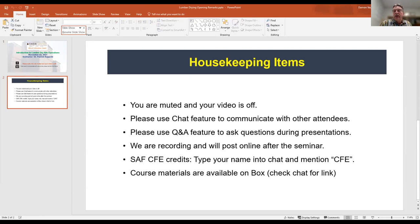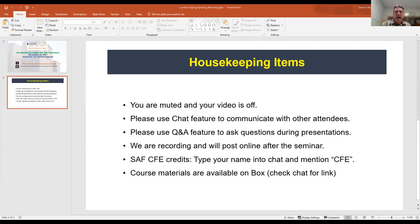We'll go ahead and just go over some housekeeping items. When you come on as an attendee, you are muted and your video is off. We ask that you please use the chat feature to communicate with other attendees. If you do want to ask questions during the presentations, we ask that you use the Q&A feature. Both of those are located at the bottom of your screen — the Q&A is on the left and chat is on the right.